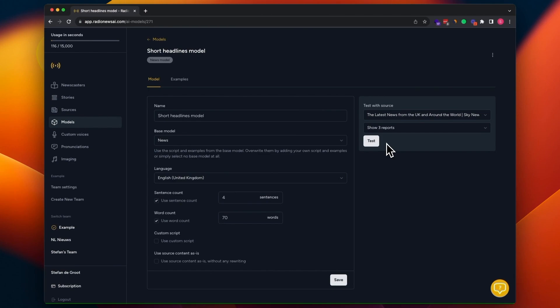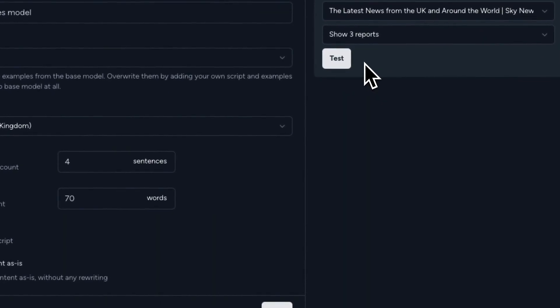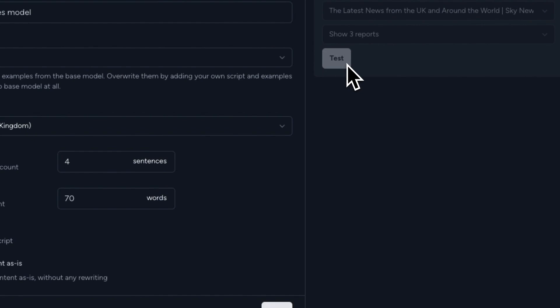Now that the model is created, we can also test the output from here from the model form. Let's see what it does without any setting. When I hit test here, the source is selected here, as you can see.